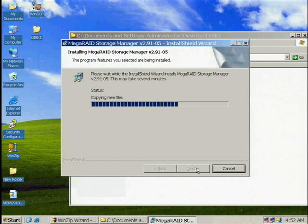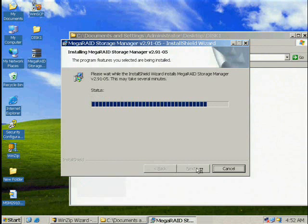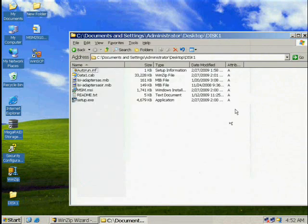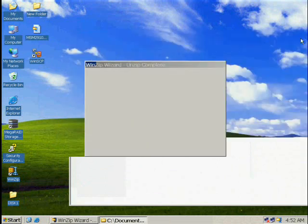As Setup finishes, Mega Raid Storage Manager will be loaded on your desktop. Close out all windows to begin loading your manager.